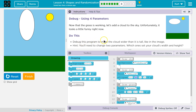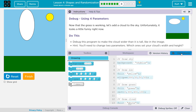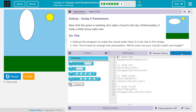Debug the program to make the cloud wider than it is tall, like in the image. You'll need to change two parameters — which ones set your cloud's width and height? They also have comments — slash slash comments. Comments are for humans and are ignored by computers, but programmers read them.